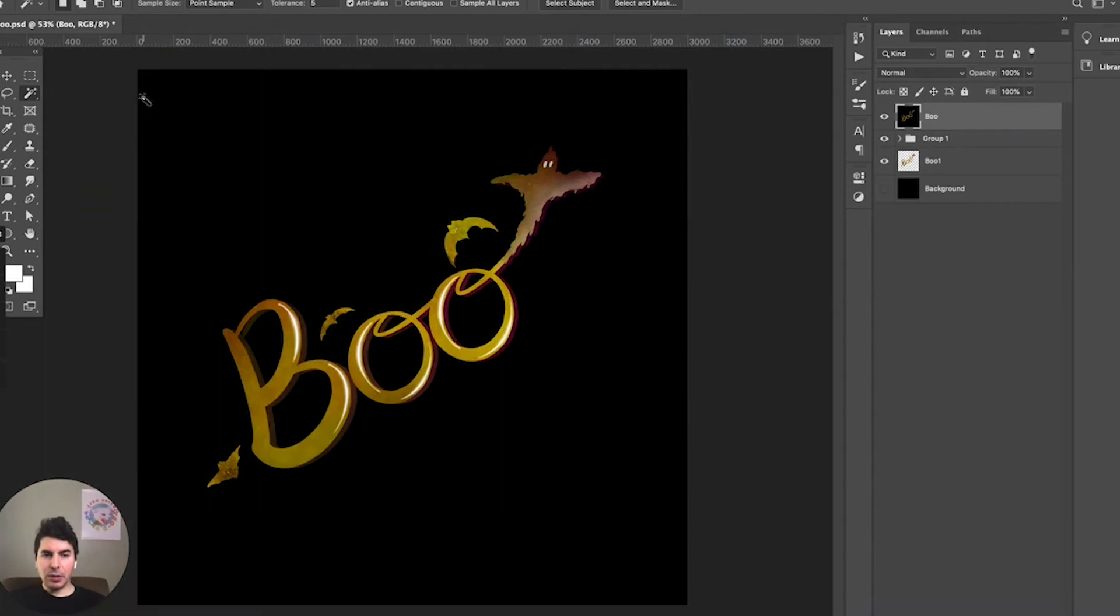Today I'll be showing you how to quickly remove the background from your design and then save your file. Let's get started.